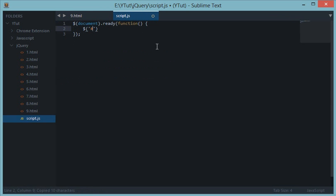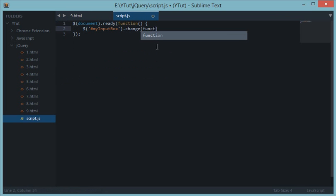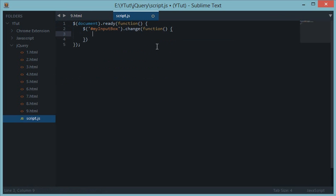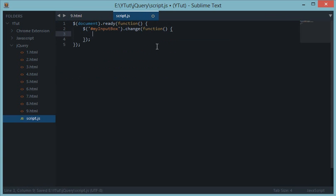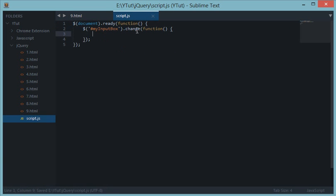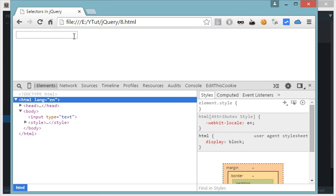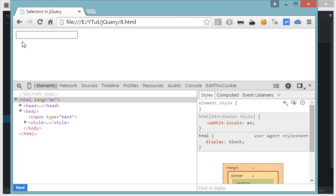Let's go ahead and use the selector my input box dot change. Now I told you about key up and key down function, but this change method could be used to detect change with not only one state or one kind of element but a very vast range of elements.